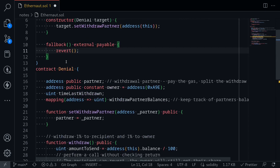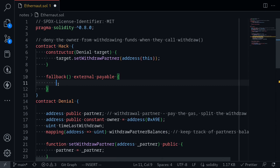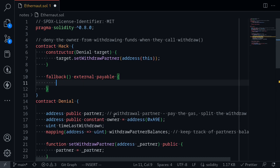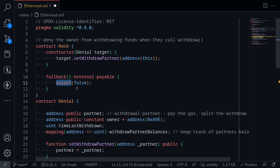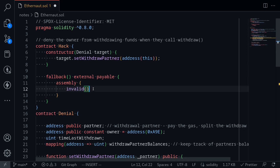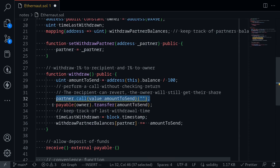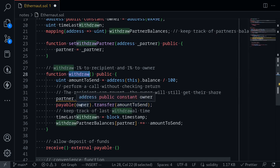We can deny the rest of the code by consuming all the gas inside the fallback. One way is to write an infinite loop: while(true). Before Solidity 0.8 we could also consume all gas with assert(false), but in Solidity 0.8 assert(false) no longer consumes all the gas. Instead, we can achieve the same thing using assembly — specifically the invalid opcode. Throwing invalid consumes all of the gas, so there will be no gas left to pay the owner, and that is how we deny anyone from calling withdrawal.